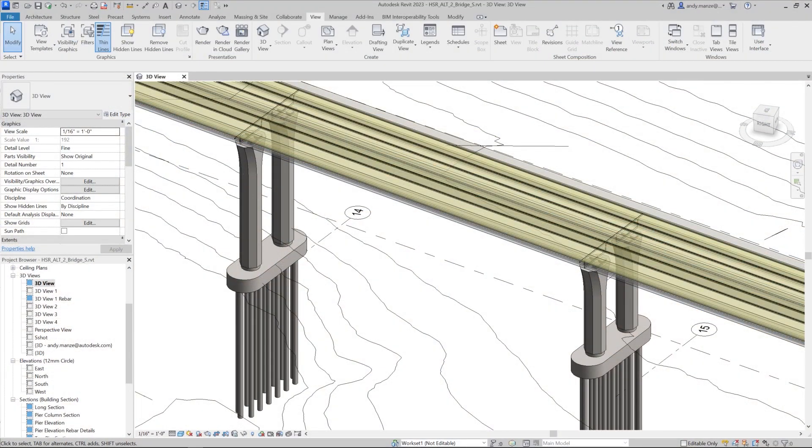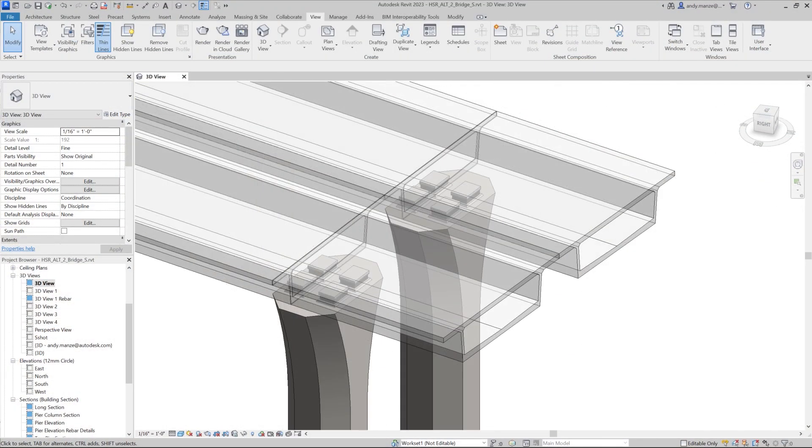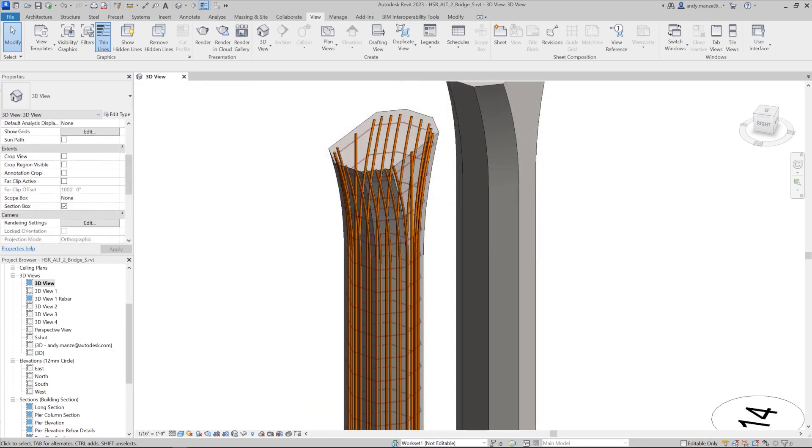This model is then imported into Revit for documentation of the bridge layout, sections, and details, including complete rebar detailing.